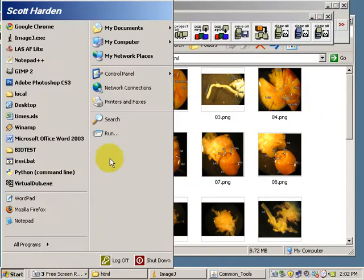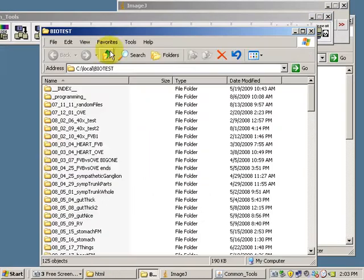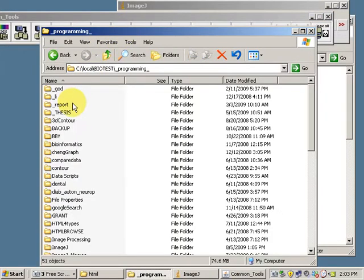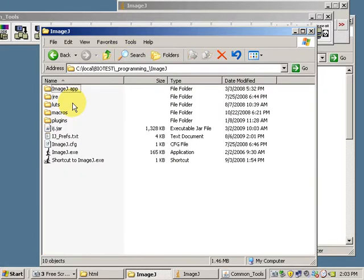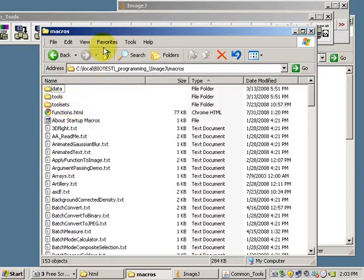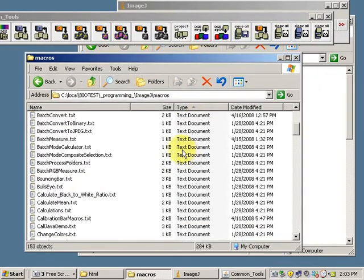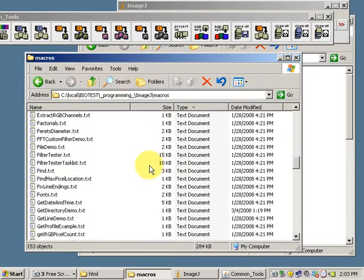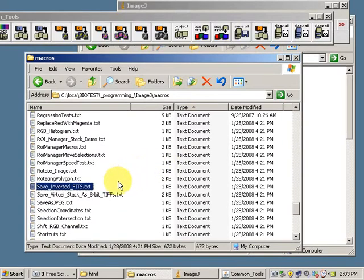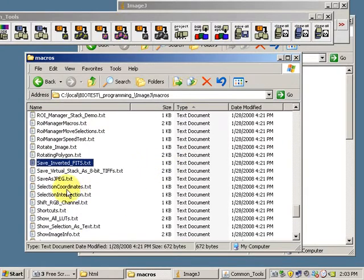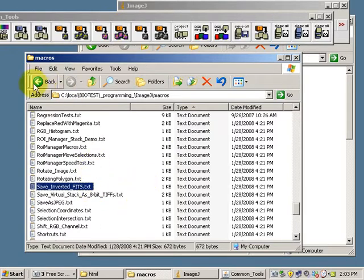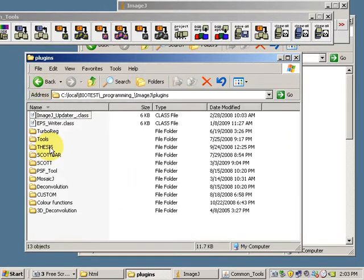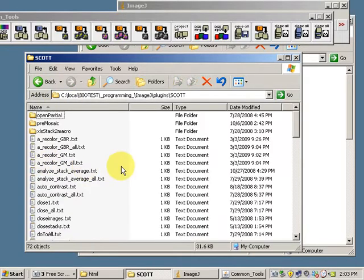I will open up the folder which contains ImageJ. Here's ImageJ. I'm going to go into the Macros folder, and I happen to know that the SaveAll macro is one that I wrote. It's here. Actually, SaveAll. It's actually under Plugins, Scott SaveAll.